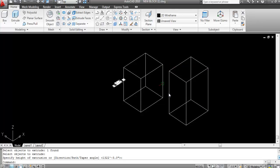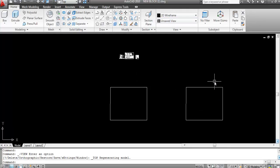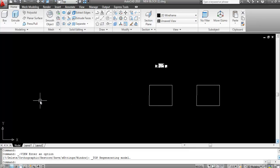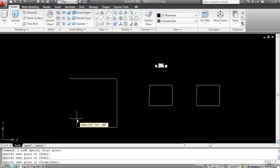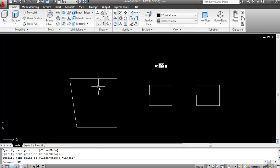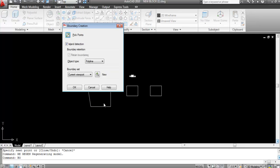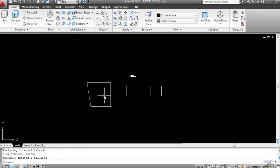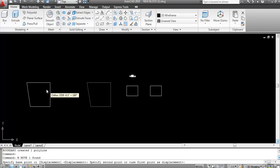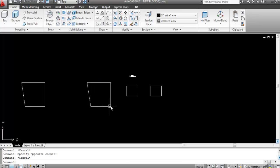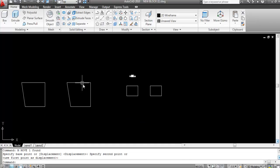Both commands create a single profile, but they are different. Boundary command creates a new boundary on the object. Region command converts the original object into a region. If you create a boundary with 'bo', a new boundary is created on top and the original remains. If you apply region with 'reg', the original object itself is converted — no new boundary is created.